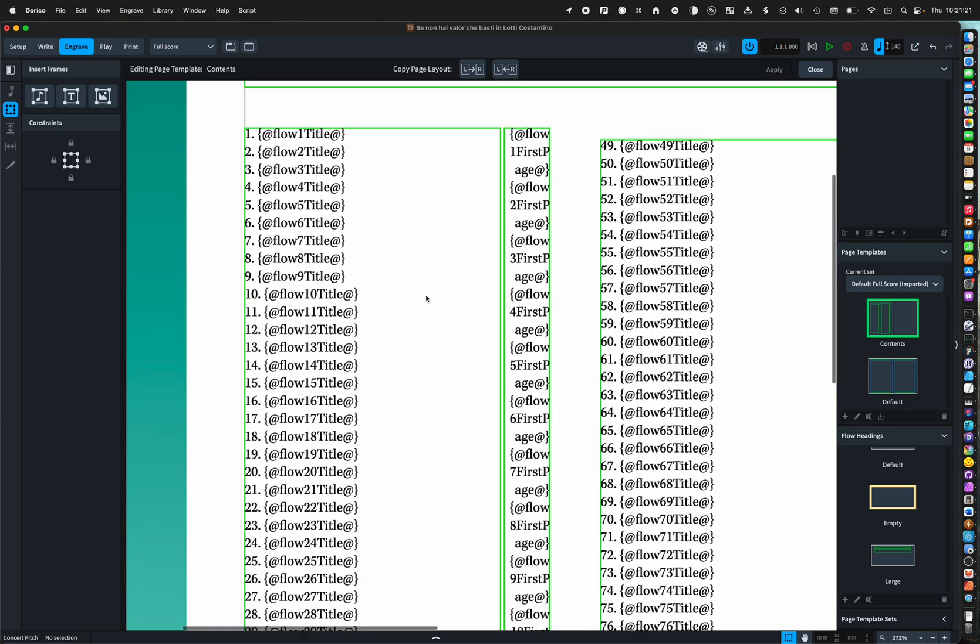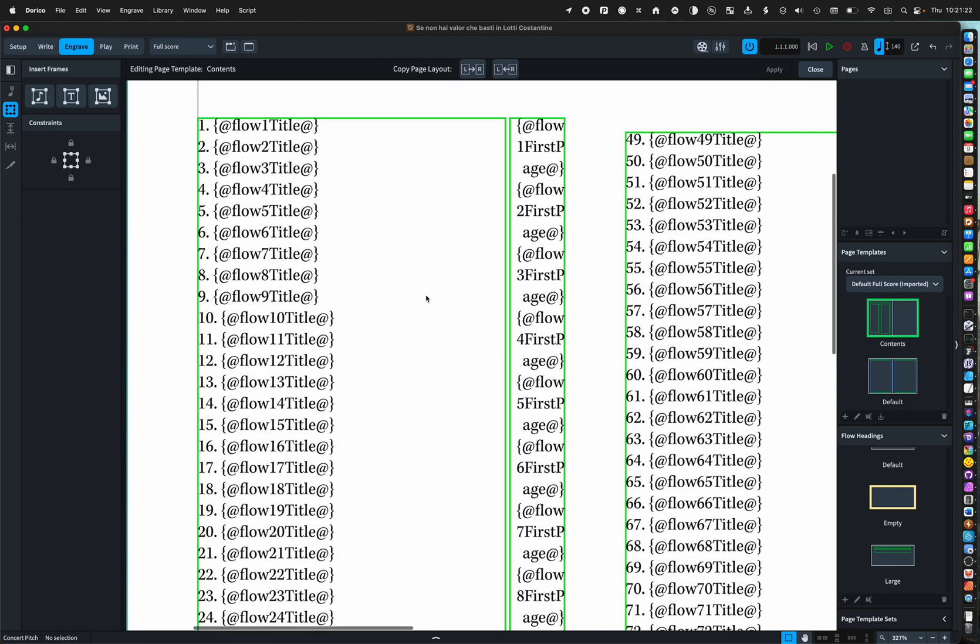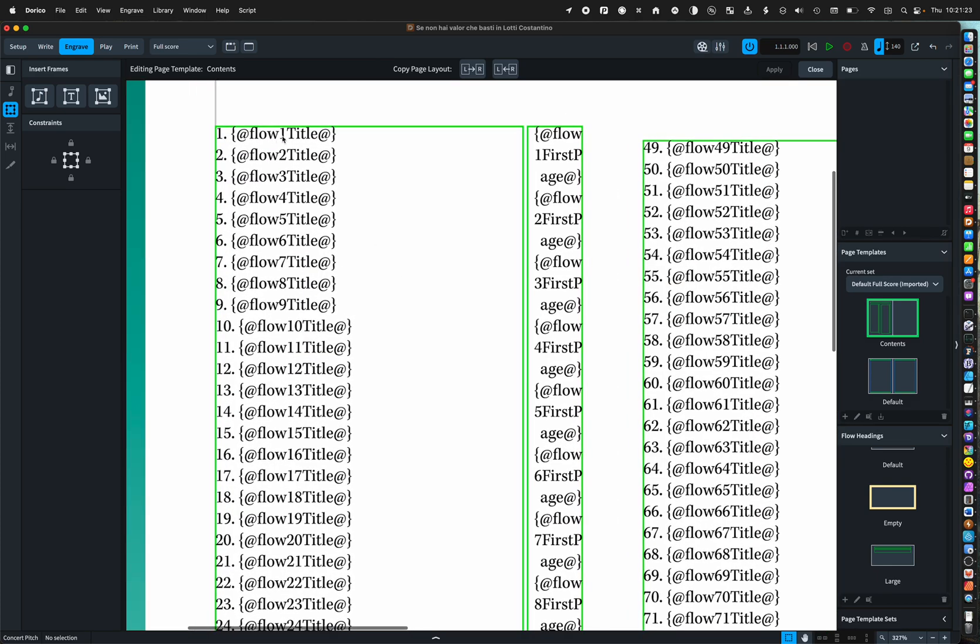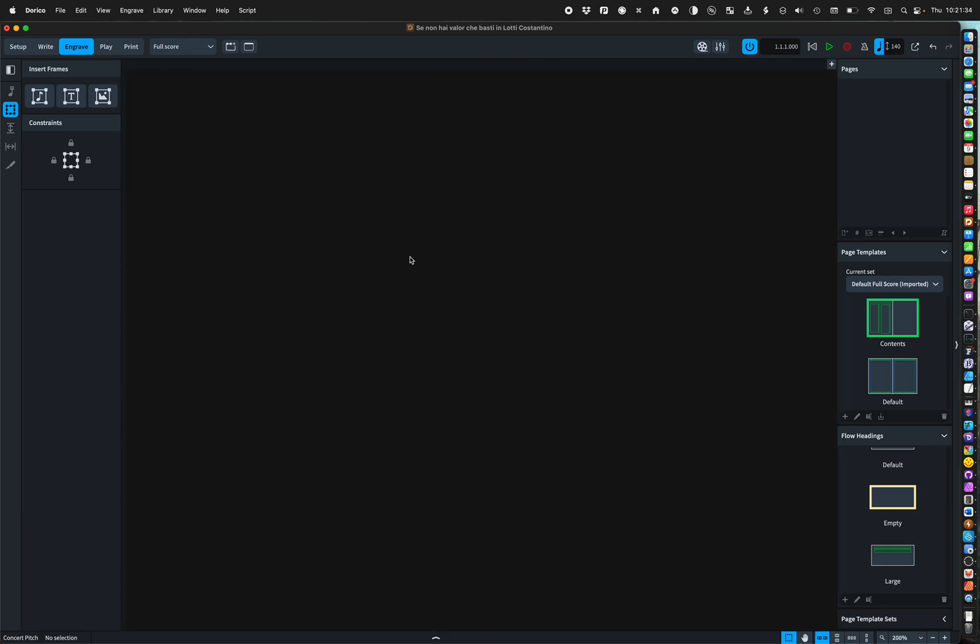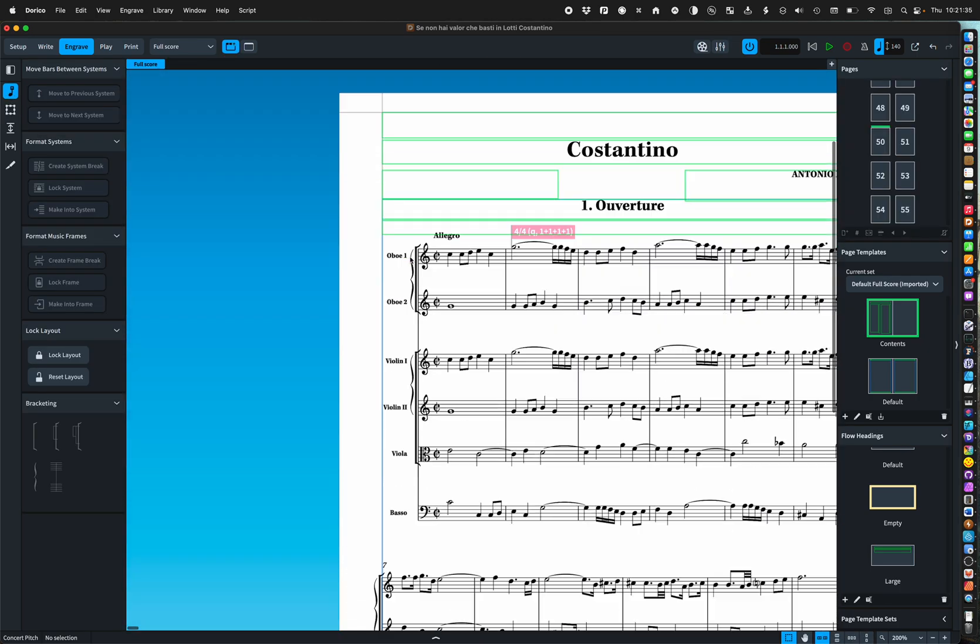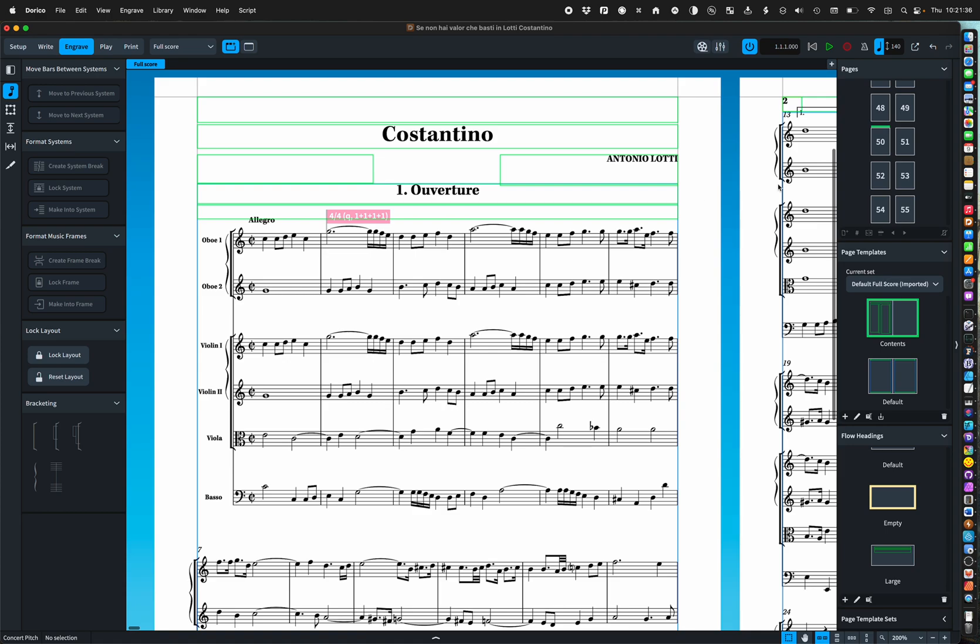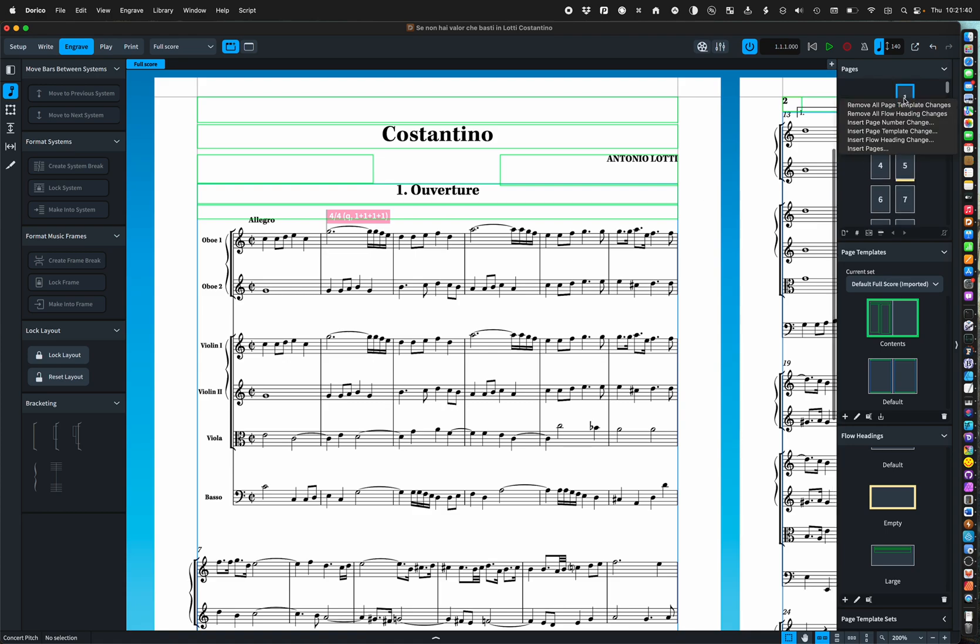So I have all these tokens flow one title flow two title flow three et cetera flow one first page flow two first page et cetera et cetera. So how do we get that into our score? All we do is get page one and we insert pages.